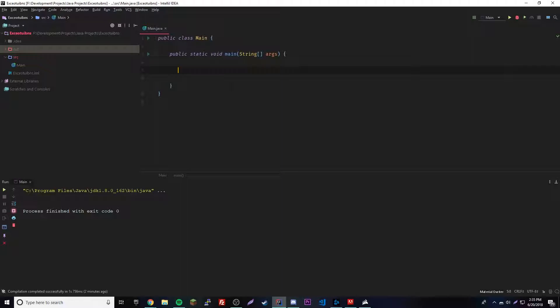There are actually two ways to create a thread. The first way is by making a class and implementing the Runnable interface, or you can just extend the Thread class directly. So let's go ahead and do the Runnable method first.